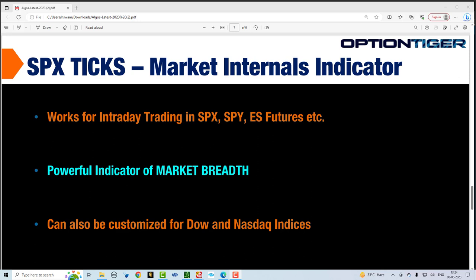So what this means is every day in the morning when the markets open, the S&P 500 and its 500 stocks that make up the index they all start trading and either they are ticking up or they are ticking down. The SPX ticks indicator keeps a cumulative total of all the upticks and of all the downticks, and then the cumulative total is represented as either a positive number or a negative number. If it's a positive number that means that more number of stocks are ticking up, and if it's a negative number more number of stocks are ticking down.